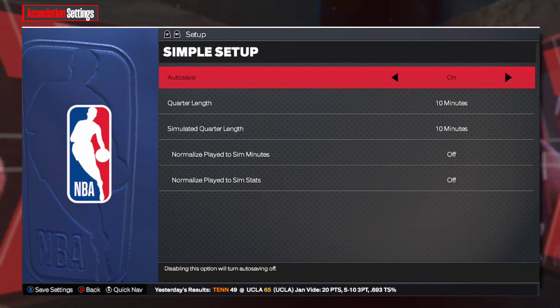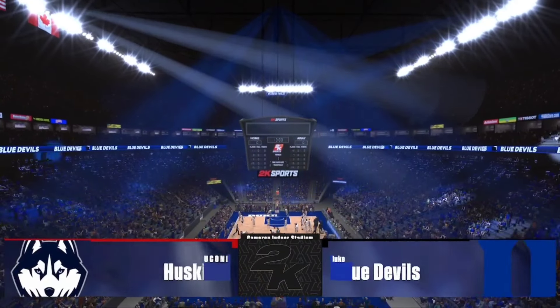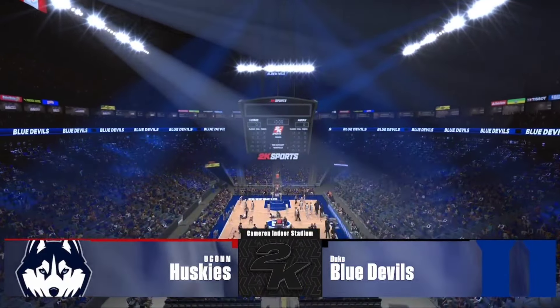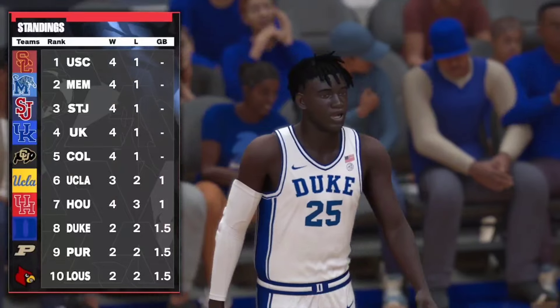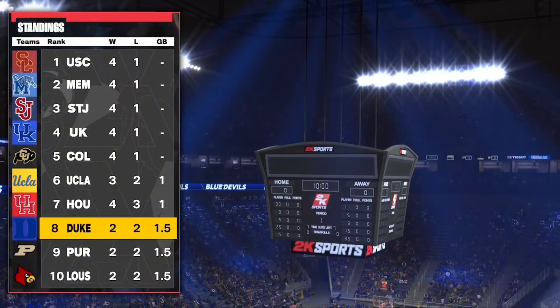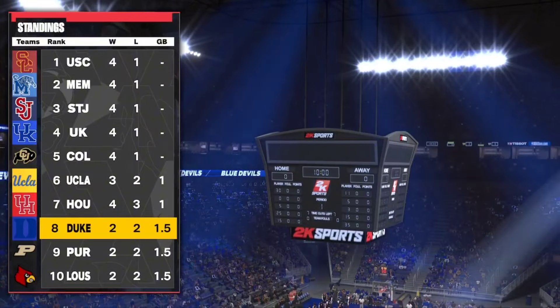Before we get into the gameplay, make sure it's 10 minute quarters and they do have draft classes, but when the players do commit, just make sure to assign them to the right teams. Getting into the gameplay is pretty standard. I'm playing here with UConn against the Duke Blue Devils and obviously UConn's the number one team right now. Duke is also up there. Teams are split into the West and East Conference based on where they are on the map.